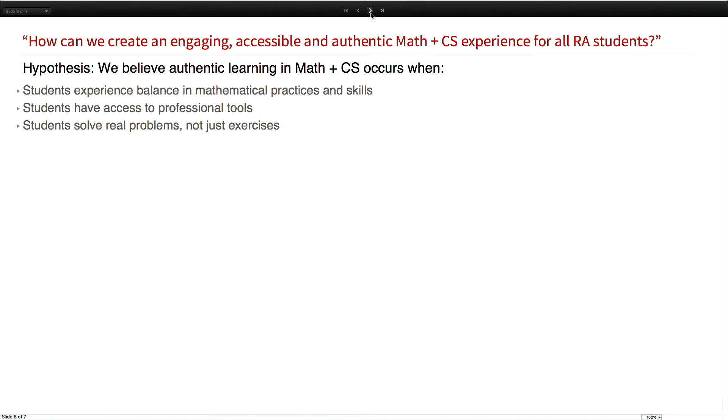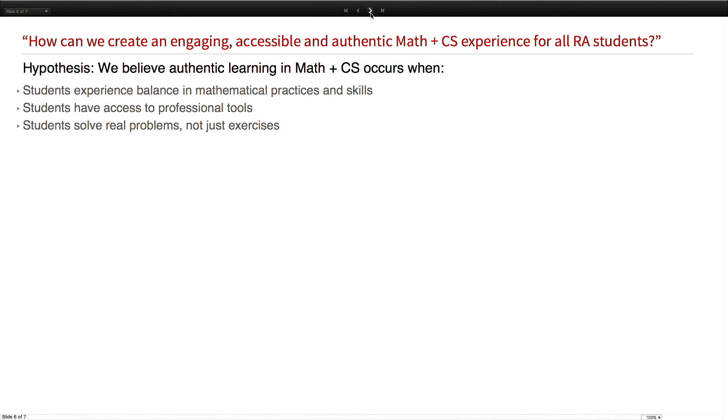We went to our staff and said, can we take over mathematics and computer science in this school? We'll work with all 9th through 12th graders, about 160 students. We see math and computer science as the same. They have different skill sets, yes. But when you talk about higher level processing skills, those are the same. Whether you're actively writing code or actively trying to solve a problem purely in mathematics, the same part of your brain is active. That brings us to the beginning of last year. We decided this can occur when the following happens: students experience balance in mathematical practice and skills, students have access to professional tools, and students solve real problems, not just exercises.